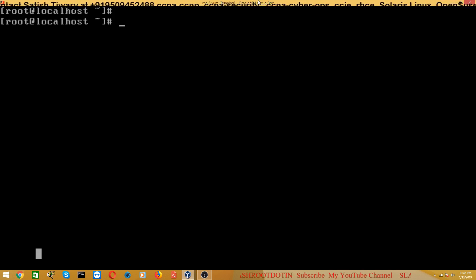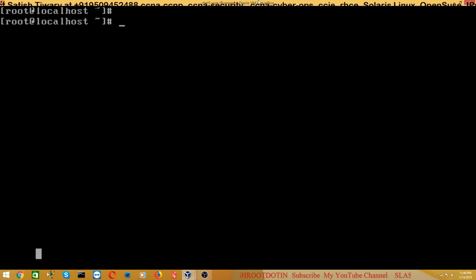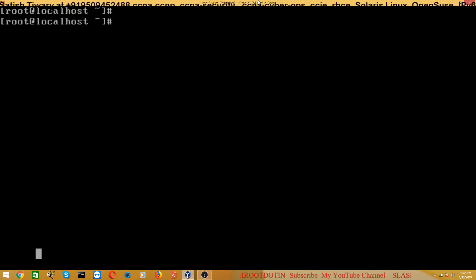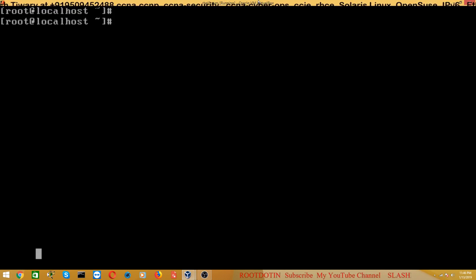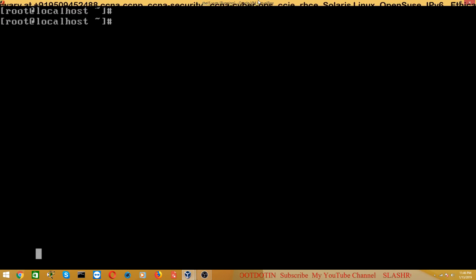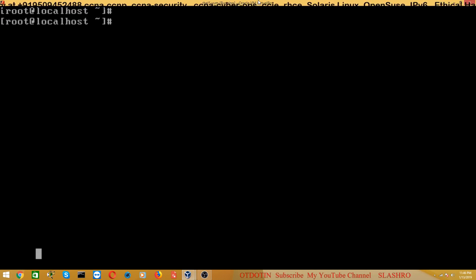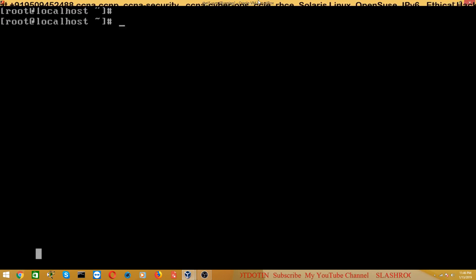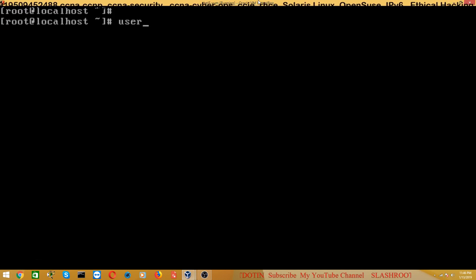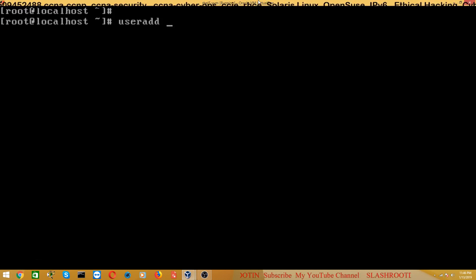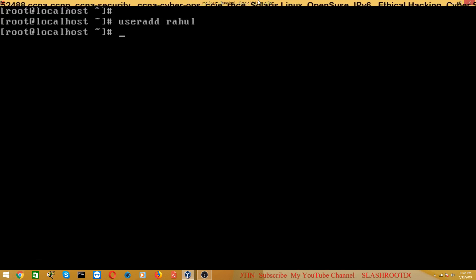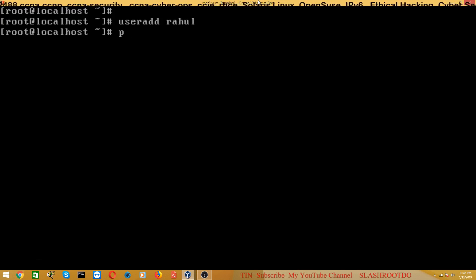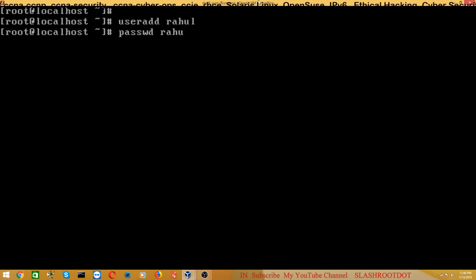Suppose I want to give some specific power. I am a root user and I want to give some specific power to some specific user. Suppose here I am going to give permission to Rahul user. So first of all, add a user named Rahul and assign him a password.